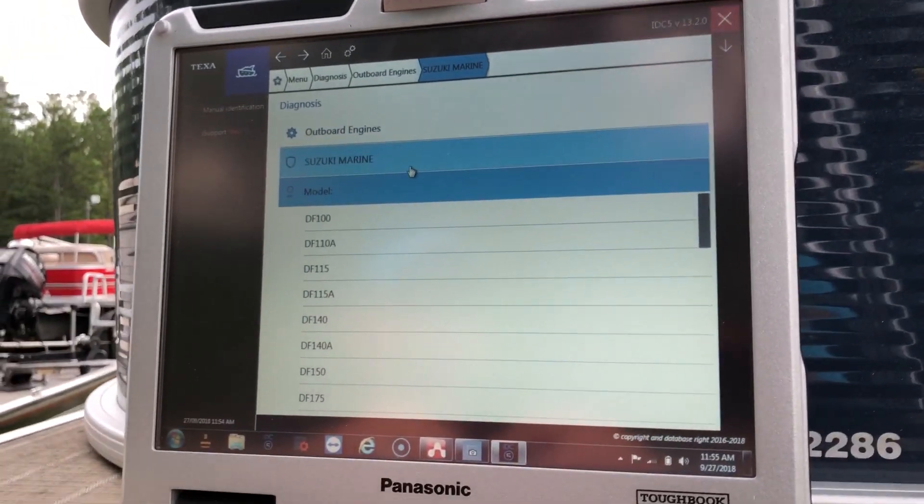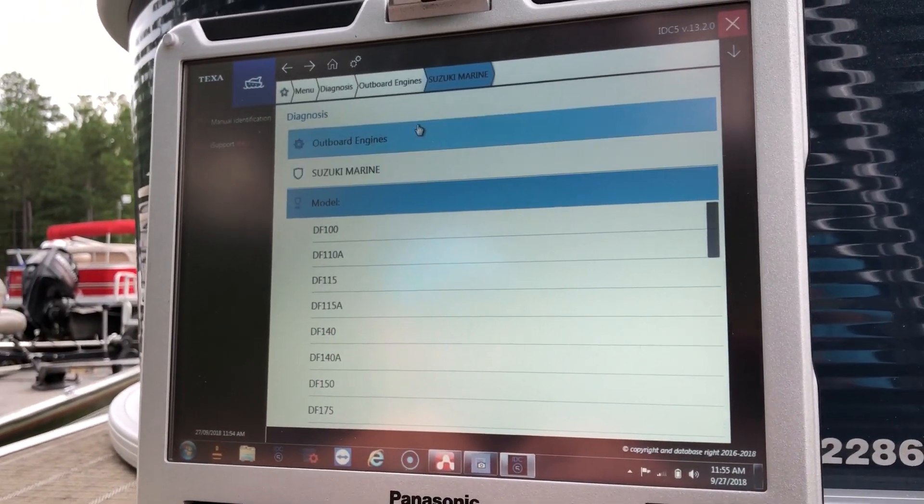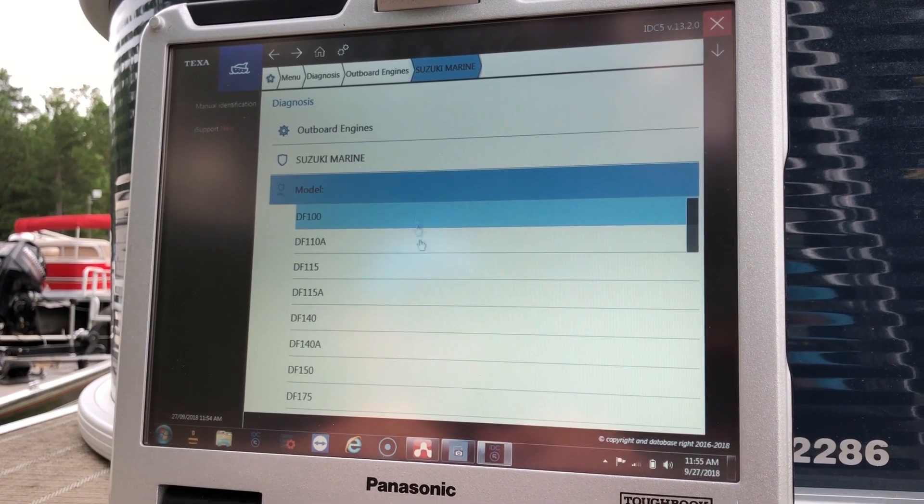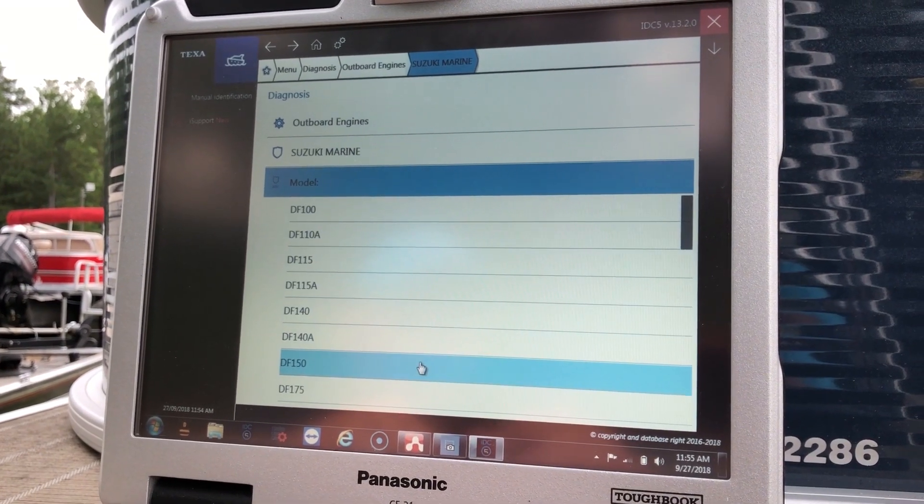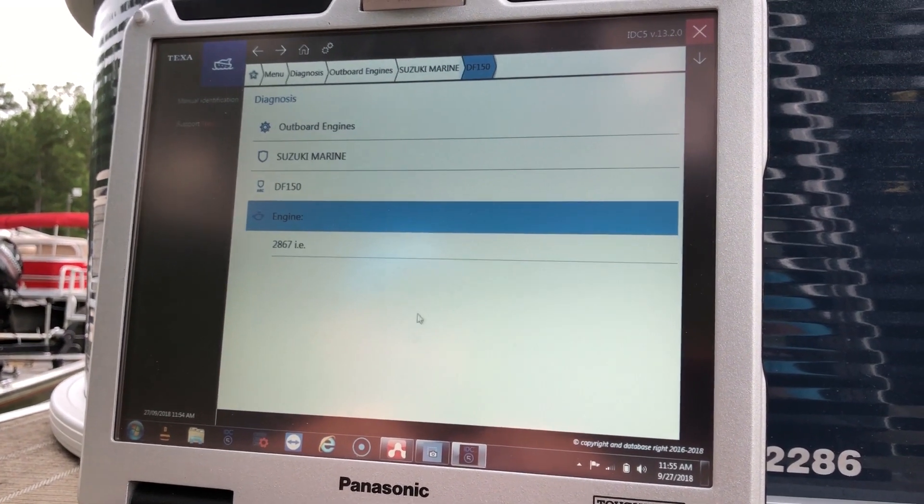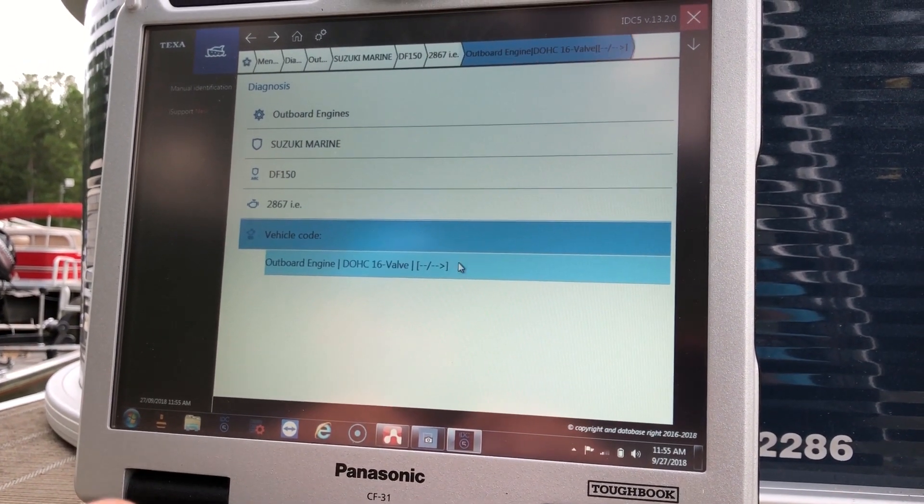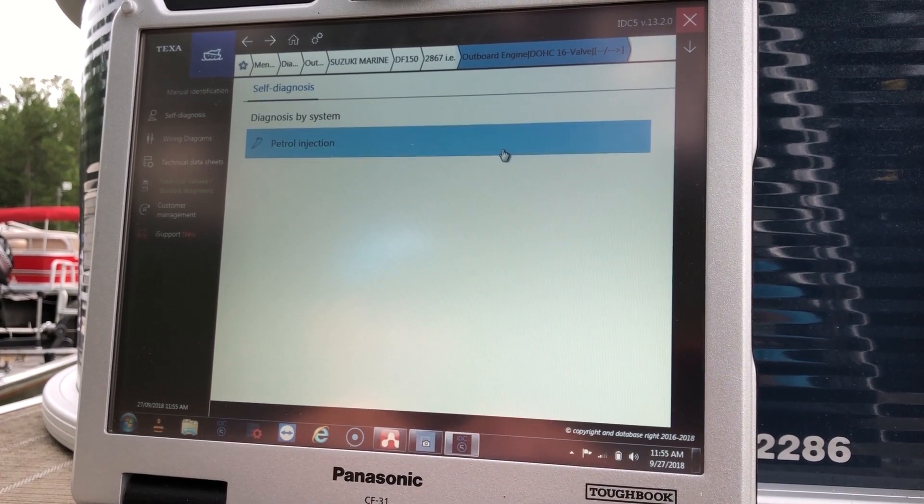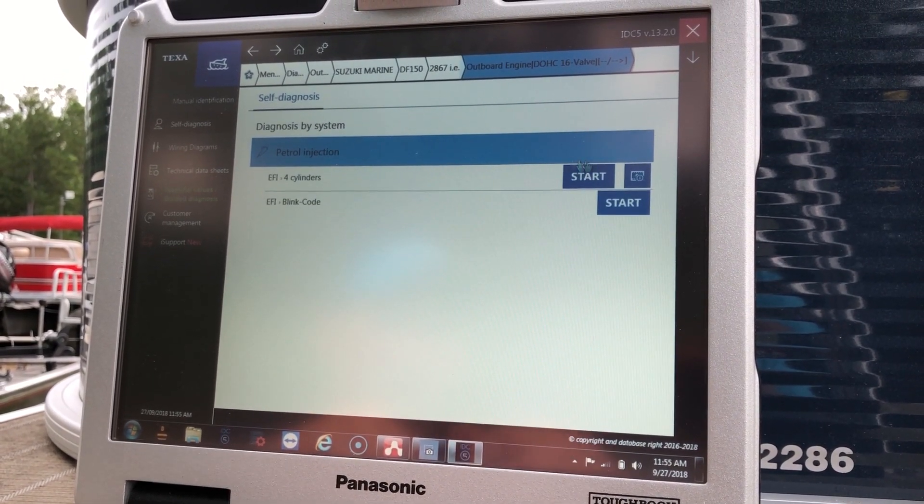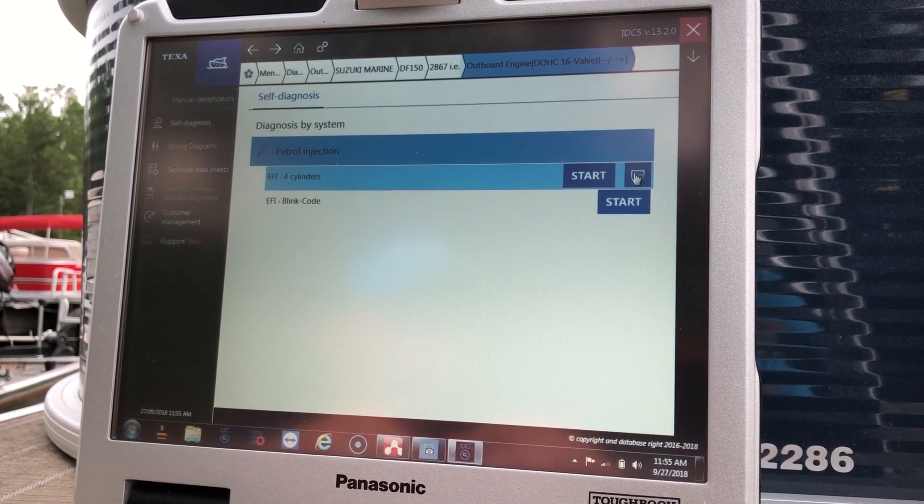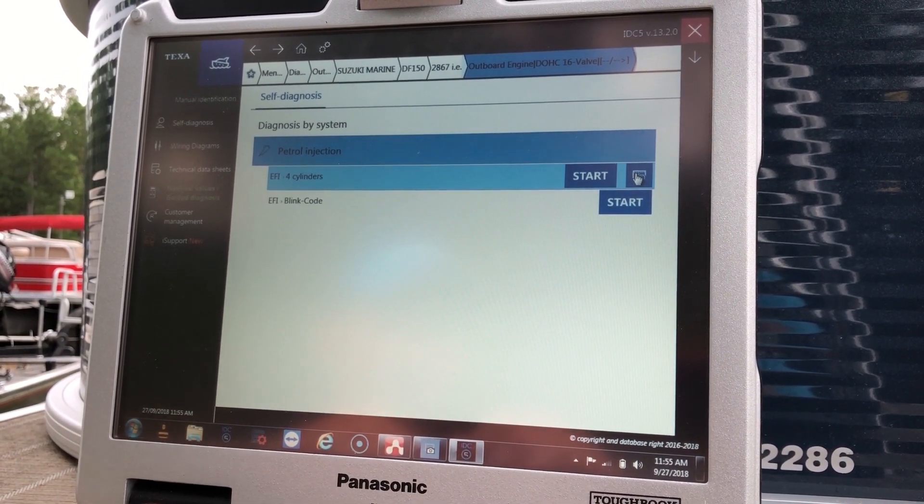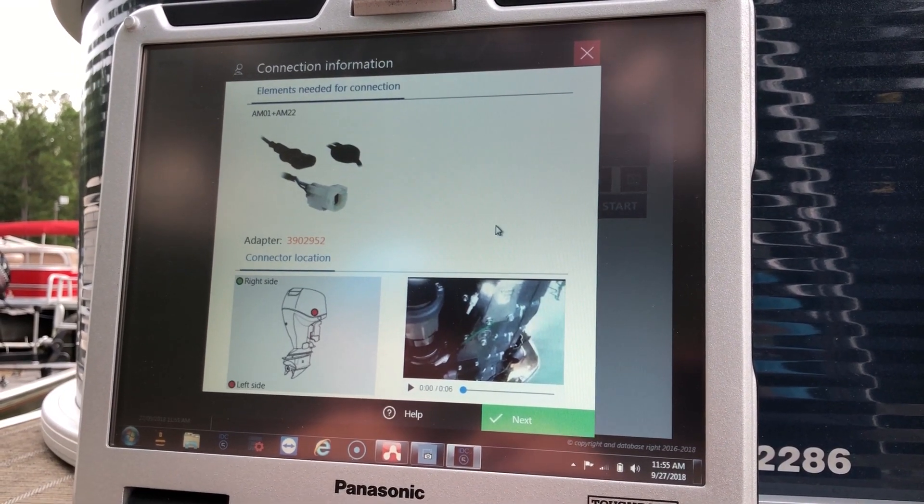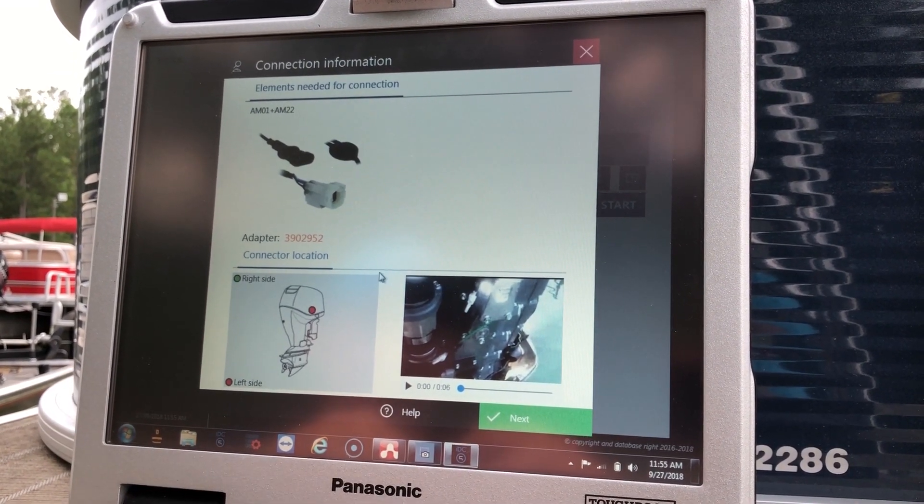We'll go back this outboard, so we'll hit Suzuki. We'll come down here to the DF-150. Select. We'll come over here to this ruler tab and I'll give you a connection video.